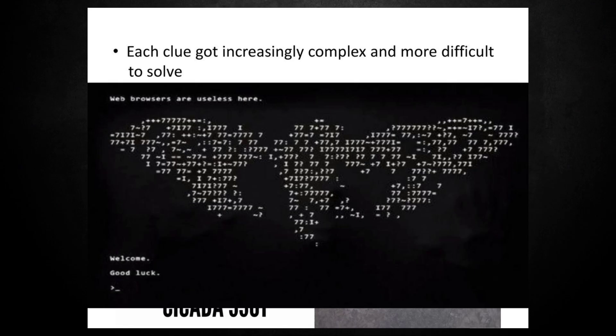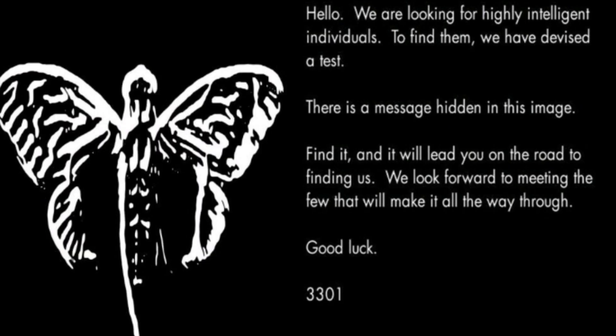Cicada 3301 had previously posted messages with hidden codes in an attempt to recruit highly intelligent individuals. So, WebDriver Torso was thought to be part of the theory and mystery.